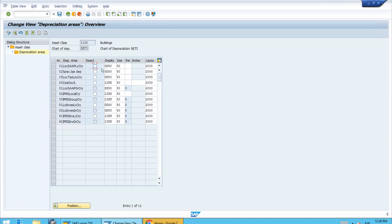We also see different depreciation keys — for example GD50, which is more suitable for buildings. Depreciation area 20 is again the outlier with a different depreciation key; some others also use LINX5. These values will be defaulted whenever we create master records for buildings, so every time we create a new building asset, the system will propose 50 years as the useful life.